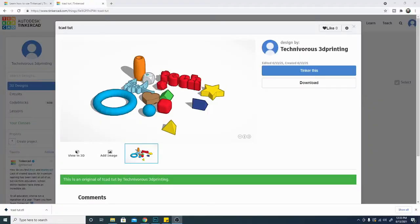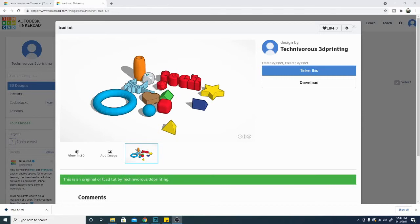This is Tinkercad for 3D Printing 2021, and I am Technivorous, as always. Thanks for watching, guys. I hope this video was helpful to you, and stick around. We'll see you in the next one.